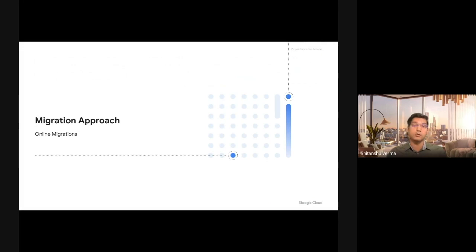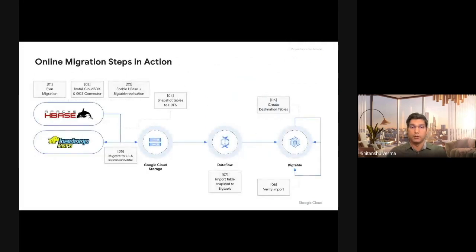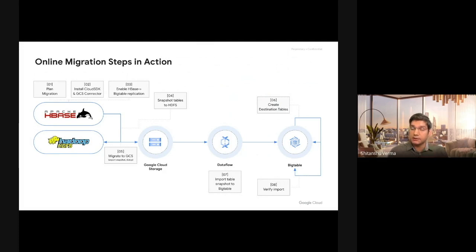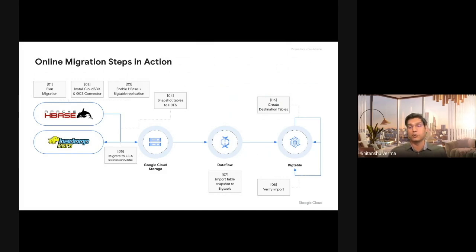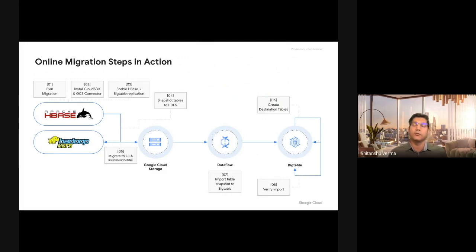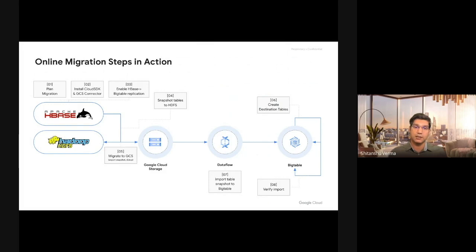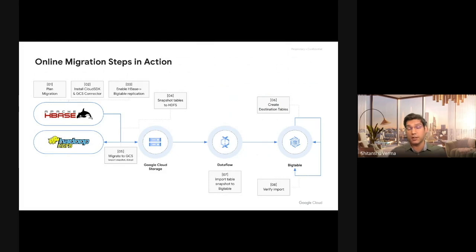Now let's look at online migrations. So in online migrations, apart from everything that you do in offline migration, the extra step is streaming the writes to both Cloud Bigtable and HBase. Now there are various ways you can do these dual writes. You can have your application write them synchronously as part of the write, write to both databases and succeed only when both the writes succeed.